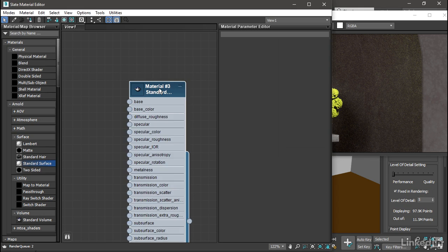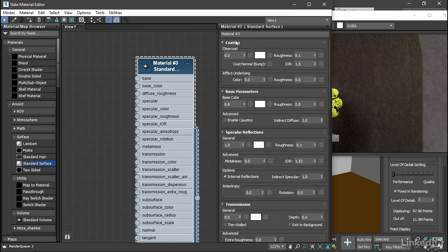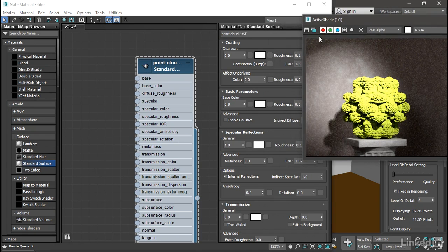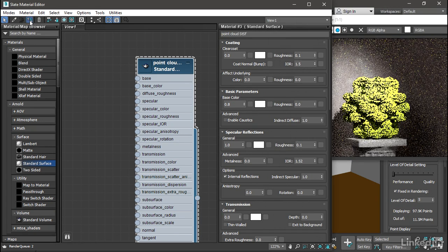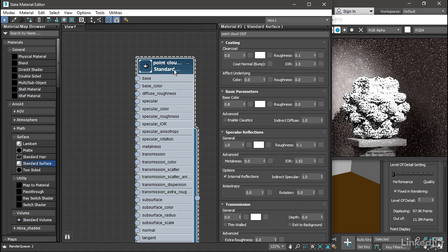So let's apply an Arnold Standard Surface material. Drag that over into the view. Double-click it and rename it Point Cloud STSF. With the object still selected, we can go ahead and assign this material. Click on Assign Material to Selection.